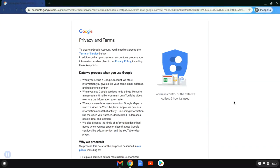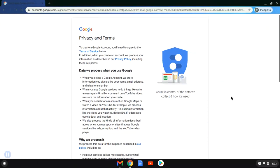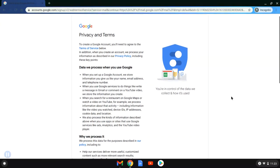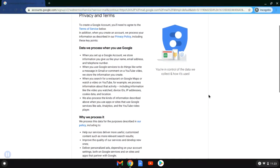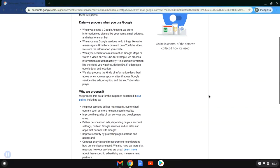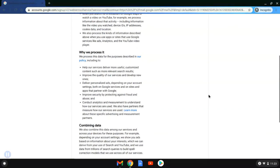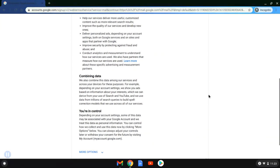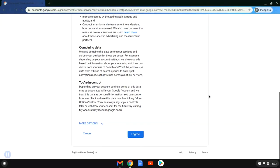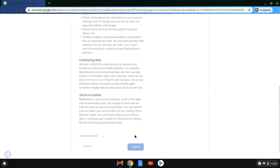It's going to take us to the next screen where we have privacy and terms. You can read through it—it'll tell you what they use your information for and what it gives you access to. You scroll to the bottom, and if you're okay with everything, you click 'I agree.' It'll take a second